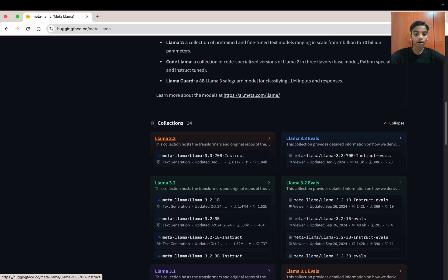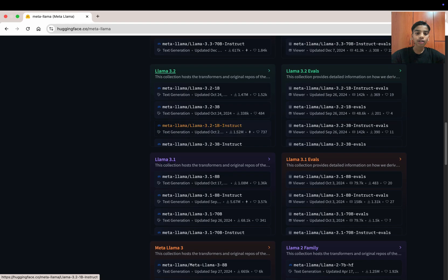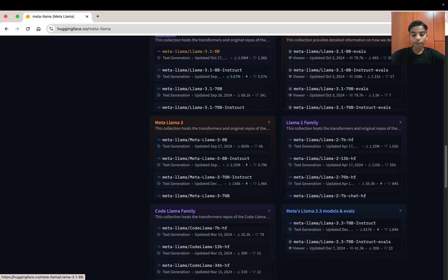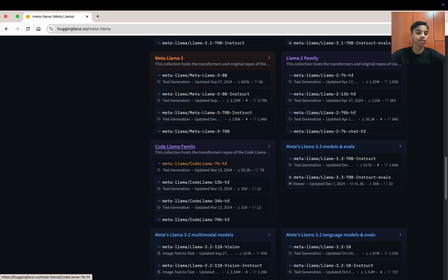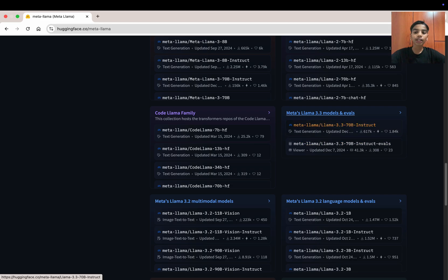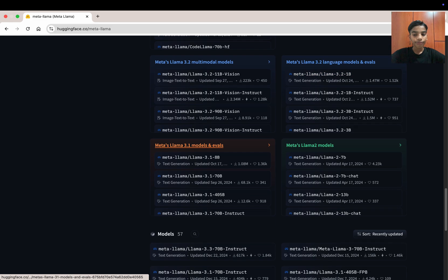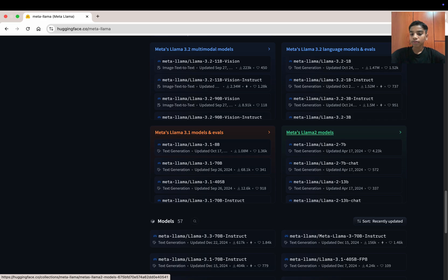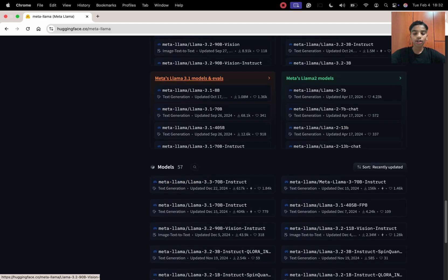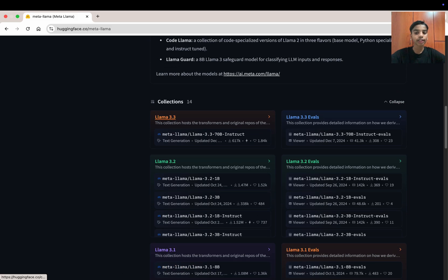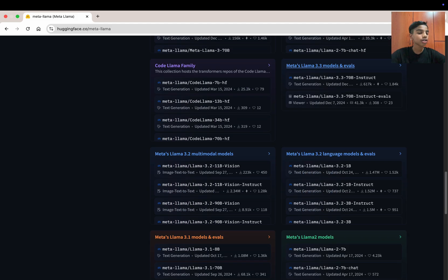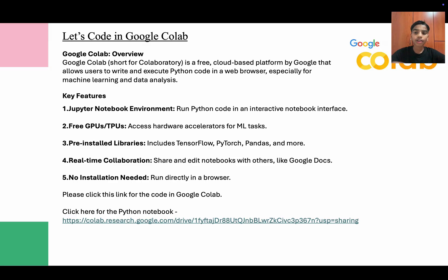The collections include LLaMA 3.3, LLaMA 3.2, and the ones we are going to use — LLaMA 3.1 and LLaMA 3. There's also LLaMA 2, the Code LLaMA family, and multimodal models. These are all 14 collections of Meta's LLaMA models. Now let's go back to the slides and start coding in Google Colab.